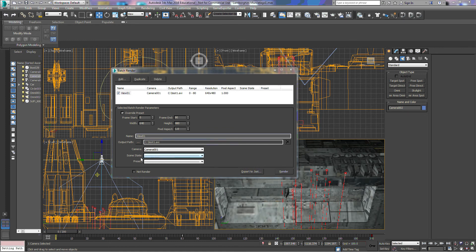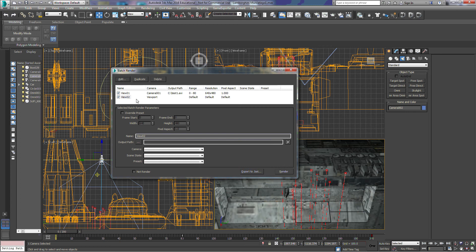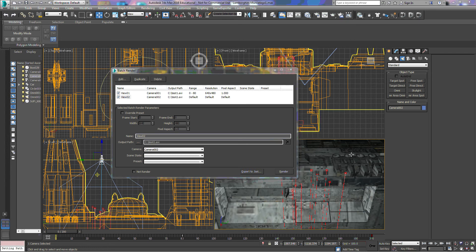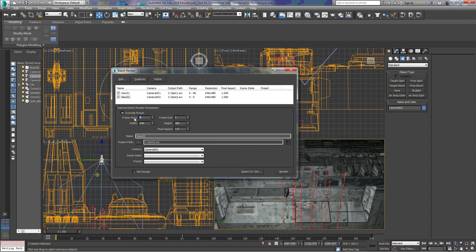We don't have any scene state or preset set up, so we'll leave those alone. We can add another view — we have view 01, so we'll add a second view and select camera 2. I've set that output path to 'test 2.avi'. For the range, we'll set that from 80 to 200. So this will render camera one as test 1 from frames 0 to 80, and create test 2 from frame 80 to 200 — two different output files.